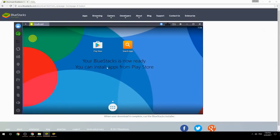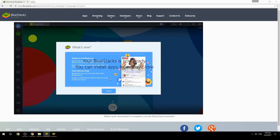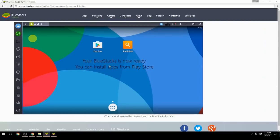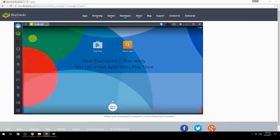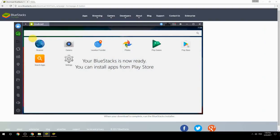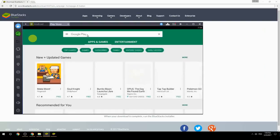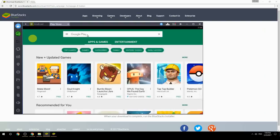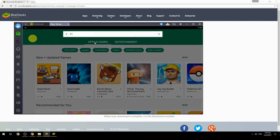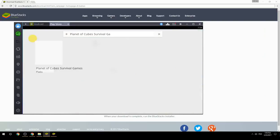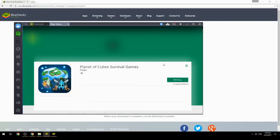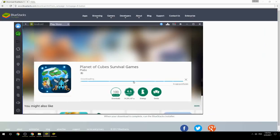Your BlueStacks is now ready and you can install apps from the Play Store. Search for your game name inside Google Play, click on the game icon, click the install button, and once installation is finished, begin playing.